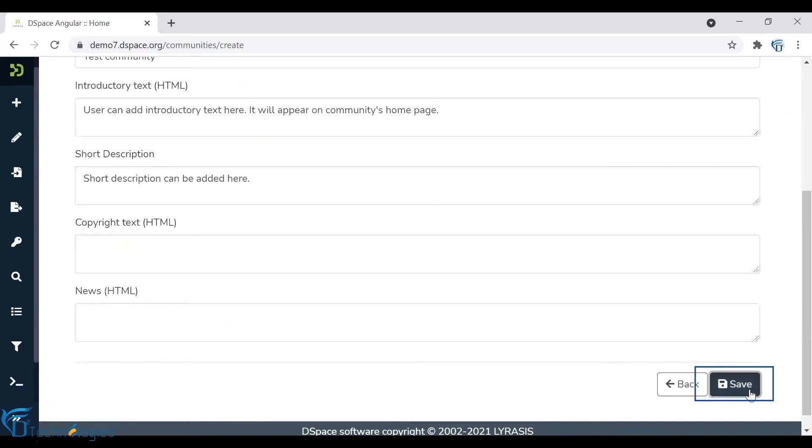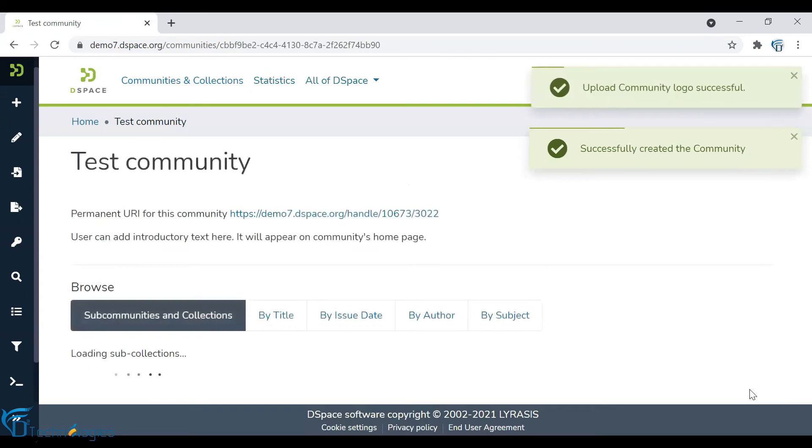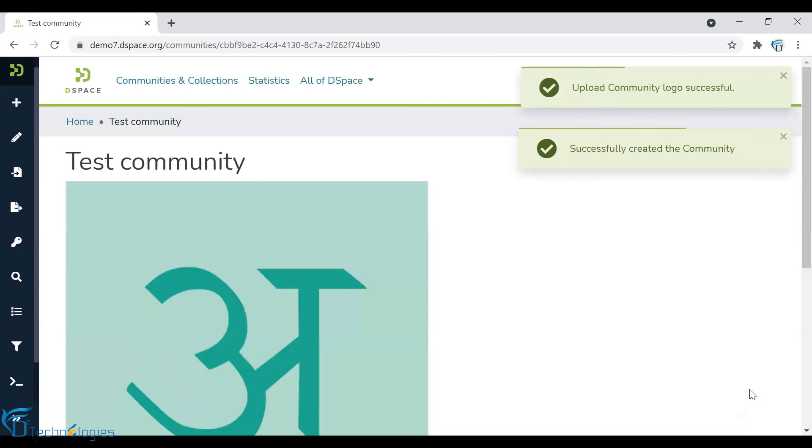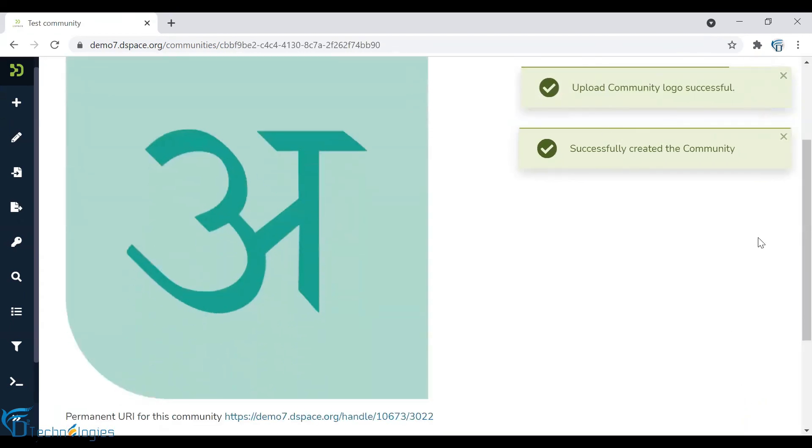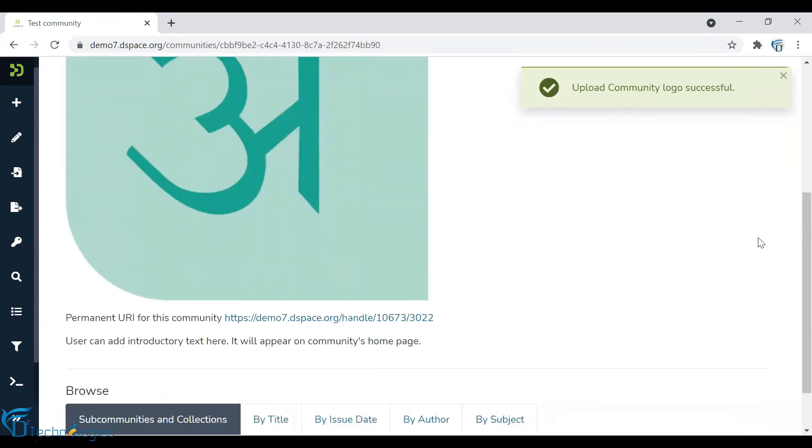Click on the Save button to create the community. Community is successfully created, and you are redirected to its home page.